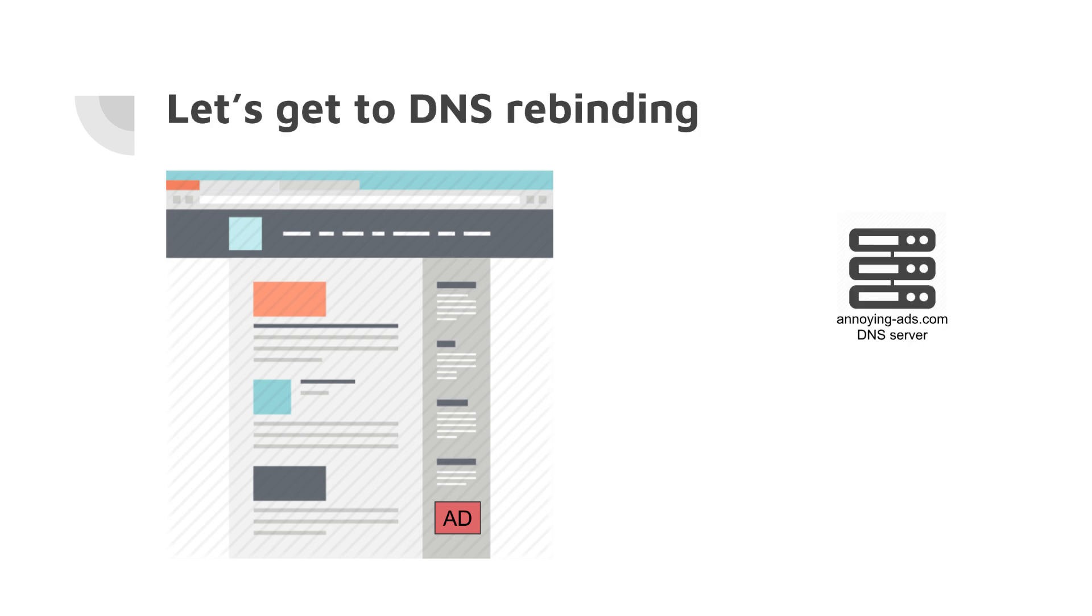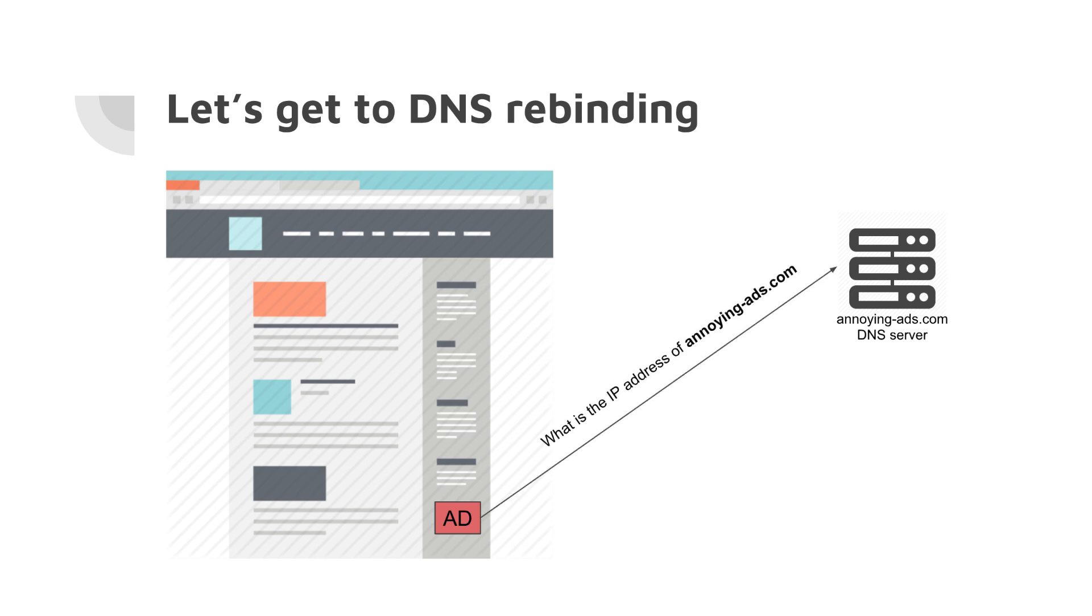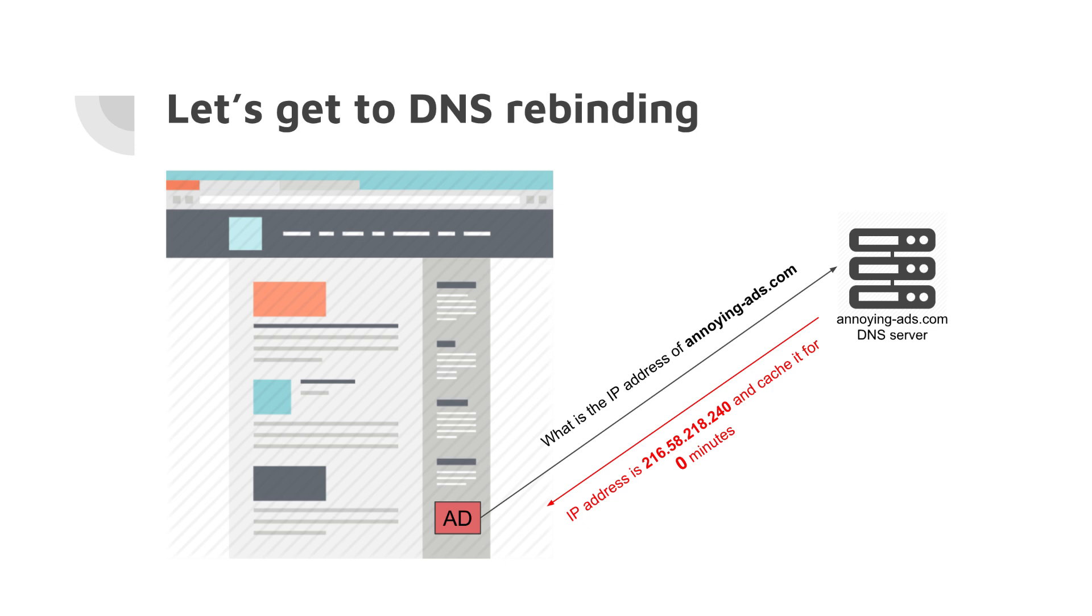Let's dive into the DNS rebinding finally. In this example again, we have the ad on the page. To pull that JavaScript from annoyingads.com, our browser doesn't know the IP address of this domain and should go to the DNS server to ask for it. It finds the DNS server of annoyingads.com and asks for its IP address. This DNS server replies with the IP address and the important part here is that it says 'cache it for zero minutes' or some minuscule amount of time like 10 seconds or something like that. It means don't cache it at all.